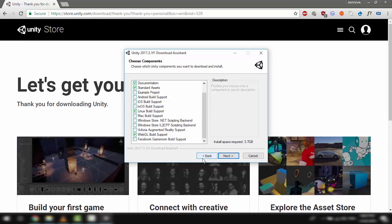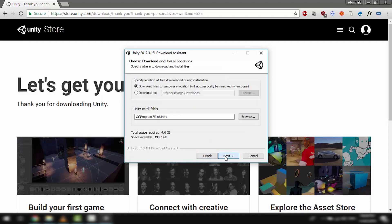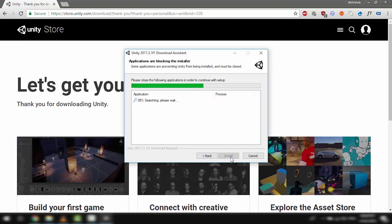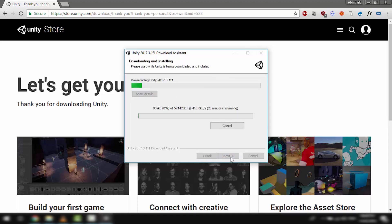We'll just go next, choose a folder to install to, and it's going to download Unity and install it for you.